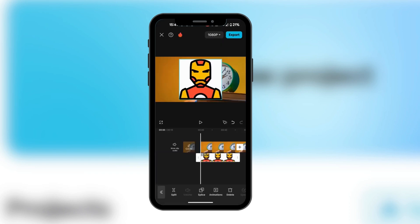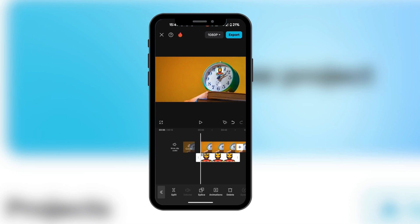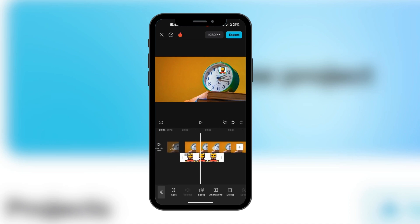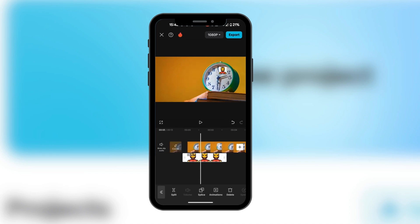Now we're going to shrink it to the size we want and move it over to the hand. We're going to be making this move with the hand, so currently if we swipe it the hand is moving on its own, and we're going to make the picture move with the hand.